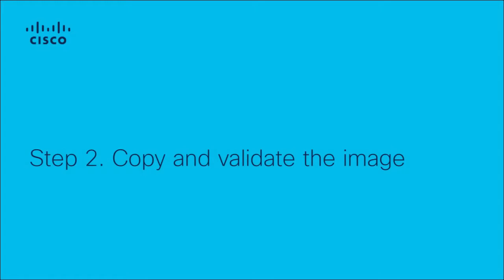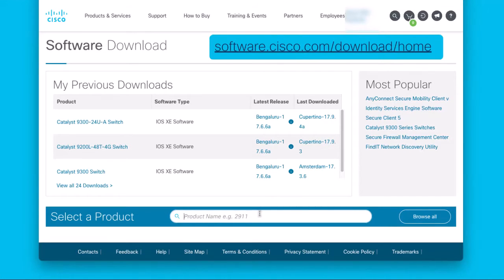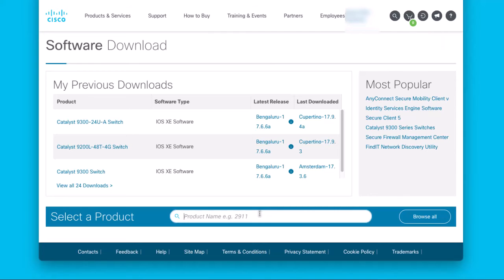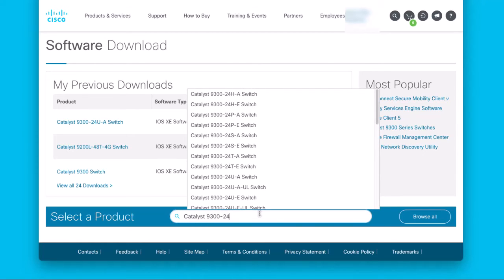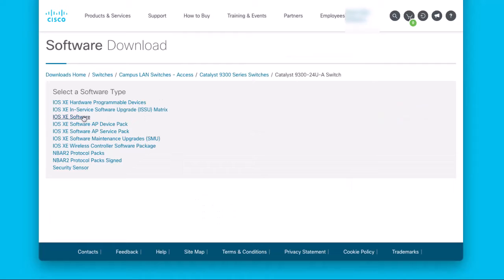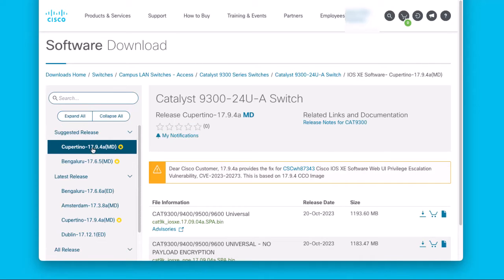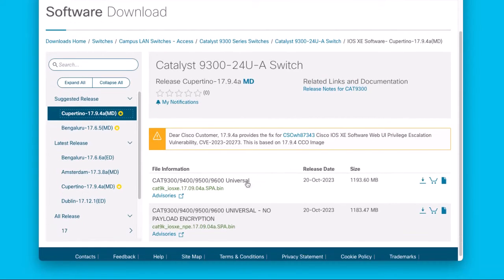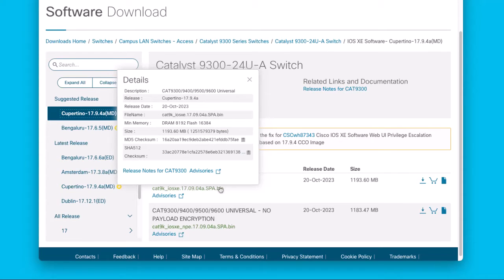The second step is to download the target software image and copy it to the switch. To download the target software image, go to software.cisco.com/download/home. Then, using the search bar, search for the specific switch model to be upgraded. In this case, it is a Catalyst 9300-24U switch. Dash A or Dash E indicates the license level, but the software image is the same for both, so selecting any of them is fine. Select IOS XC software. Then look in the left panel for the target software version. For this video, I use the current Golden Star version, 17.9.4A. The MD5 hash of the image can be obtained by hovering on the image filename. A pop-up will show the MD5 checksum. Click on the copy icon right next to it and save it somewhere, as this will be used in the next step.